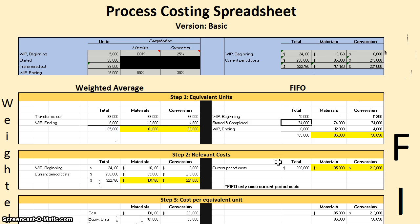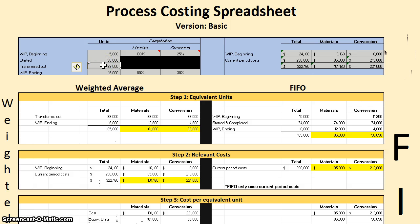There's a second way to calculate started and completed. We completed 89,000 units total. Since this is an assembly line going in order, those 89,000 transferred out weren't all started this period — we already had beginning WIP on the line. So: 89,000 transferred out minus 15,000 beginning WIP equals 74,000 started and completed. Two ways to look at it: started minus ending, or completed minus beginning. Know both formulas because you never know what types of problems you'll get on an exam.